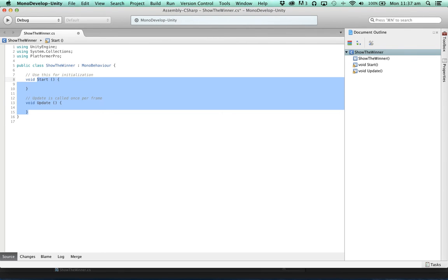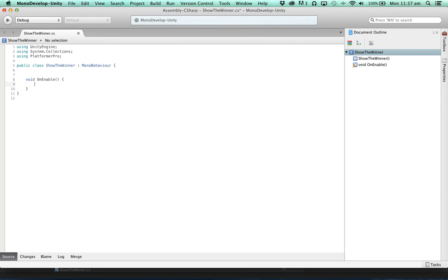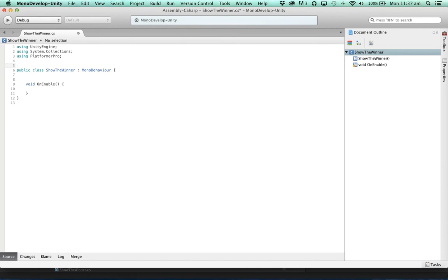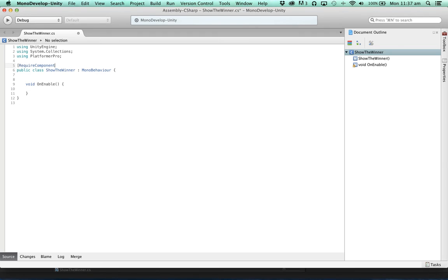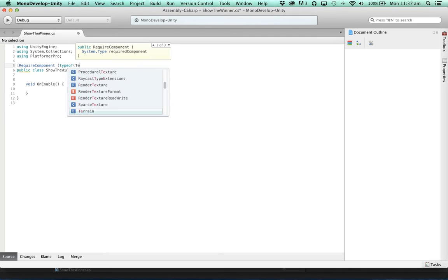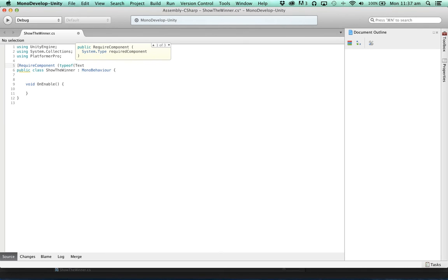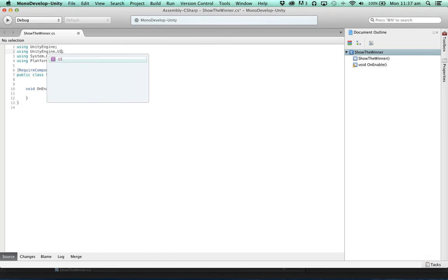And what we're going to do is, when this component is enabled, it's going to set some text. Now given we're working with text, let's require a text component. And to use that text component, we'll need to import the UnityEngine.UI namespace.